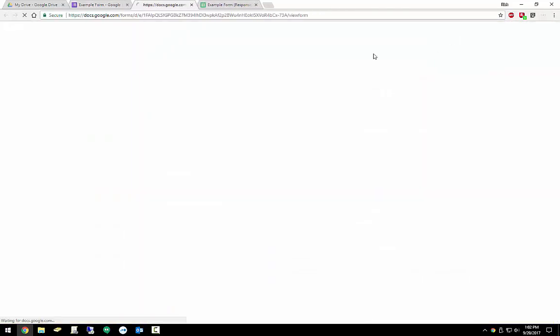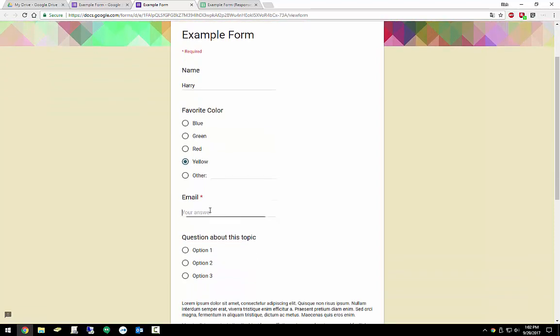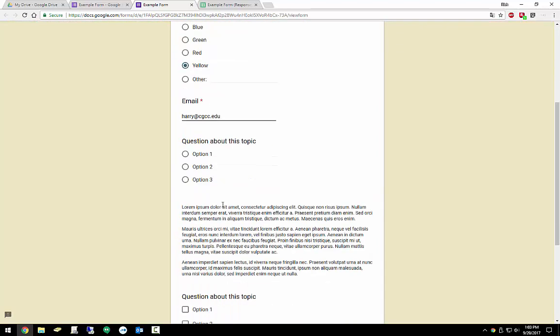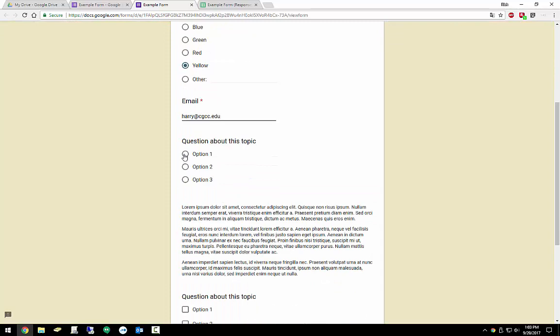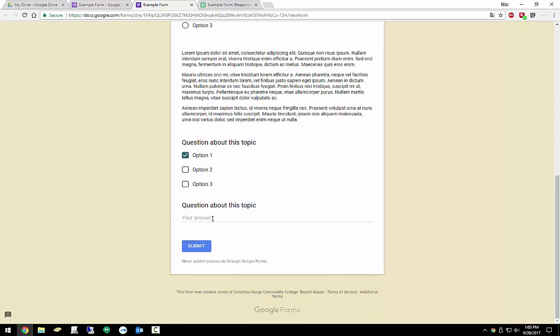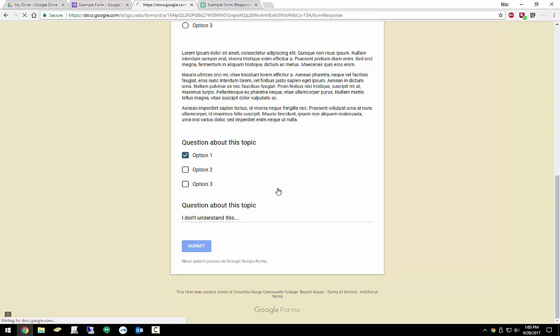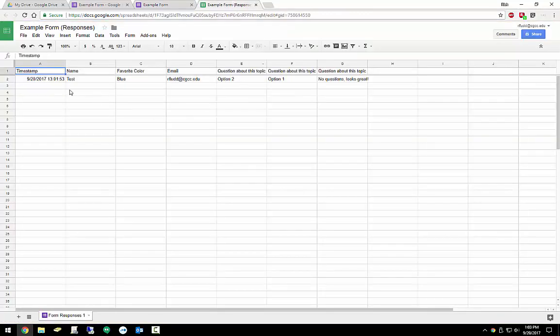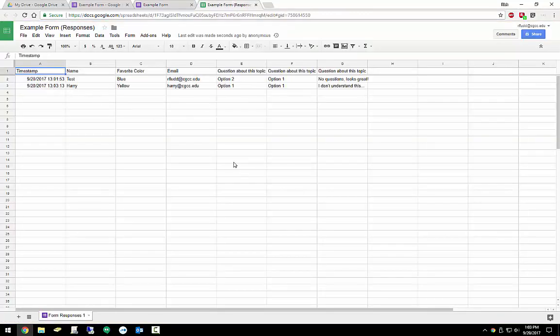So now, for example, if we come back and we try to fill it out again, and we'll say Harry filled it out. He chose his favorite color is yellow. His email was Harry at, that doesn't exist. But sure enough, option one, option one looks good. I don't understand this. Say submit. So there we go. So we got another one in there. And if we come in here to our sheet, we'll see another one just pops in. It's just a couple seconds and it's automatically there.